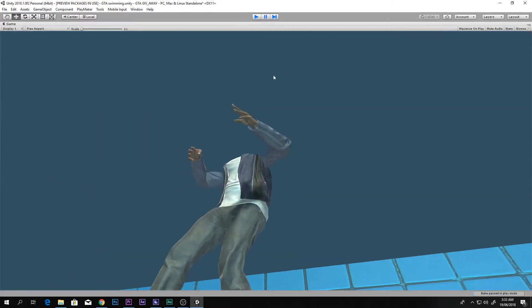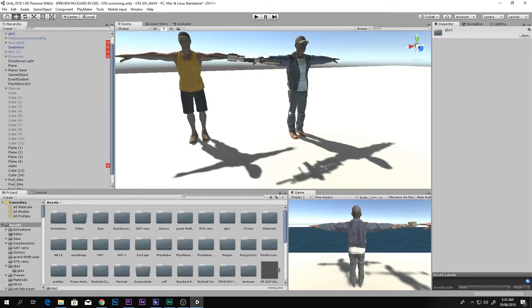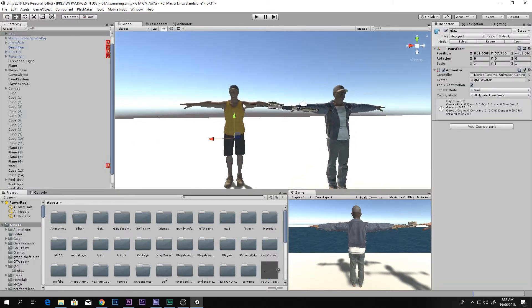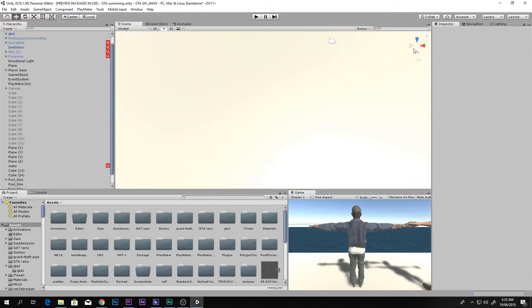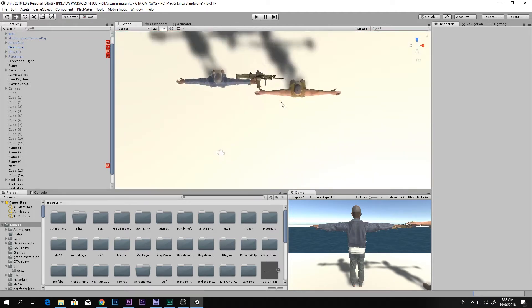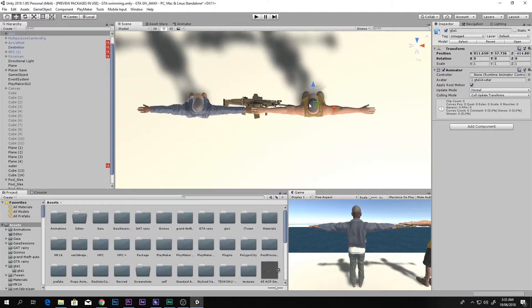If you want to learn how to make all of this, click the link in the description box below and see my tutorial series. I also have this guy fully rigged — if you want to know how to rig and animate your character, see my video tutorial on how to add bones and find animations.